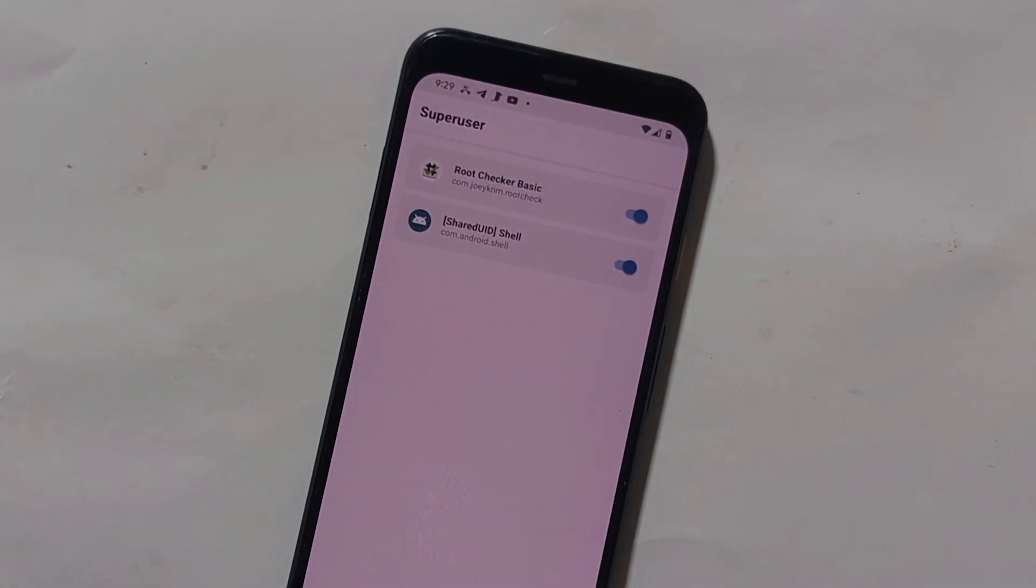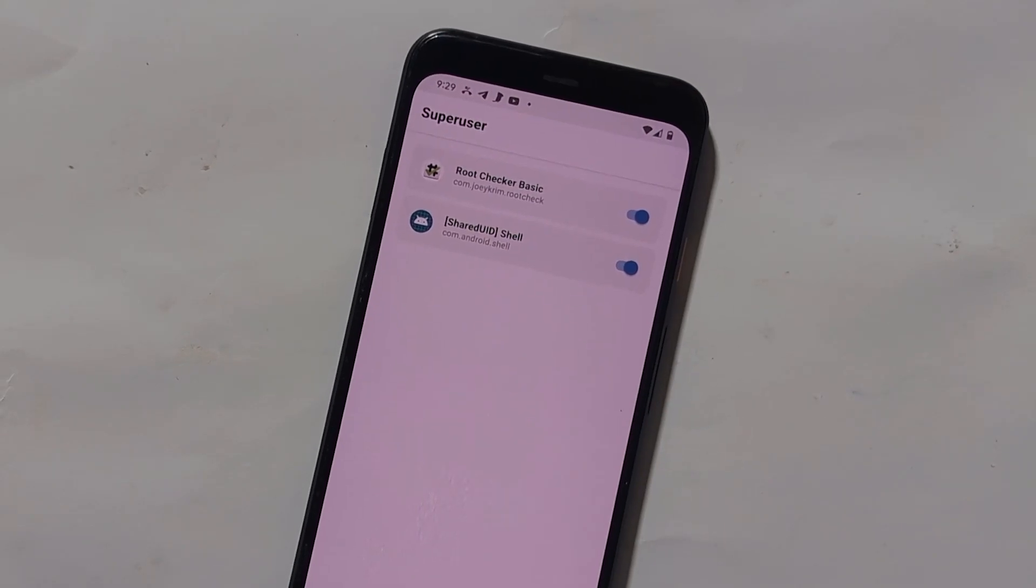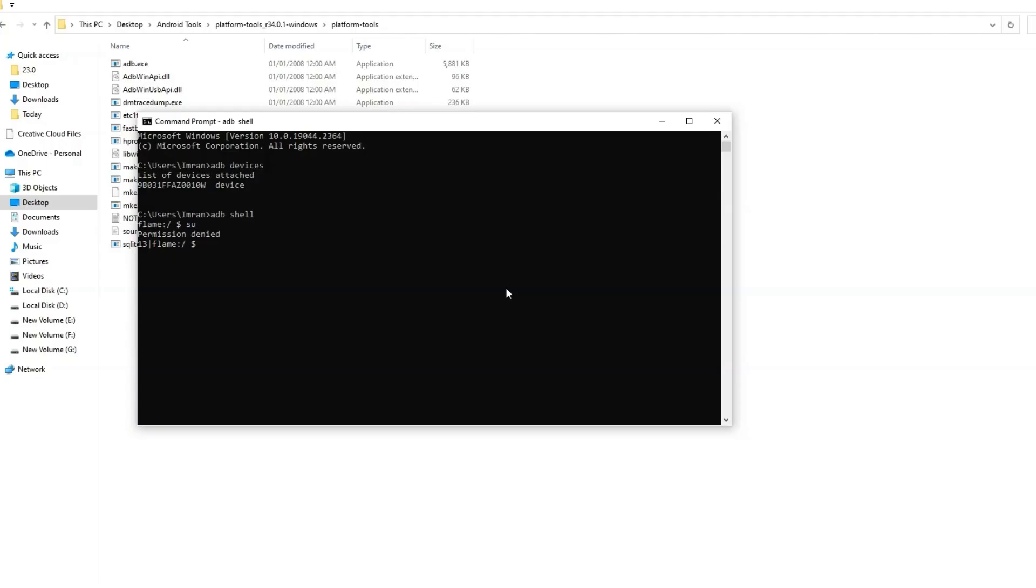Now connect your device to PC and type the same command, and it should be fixed.